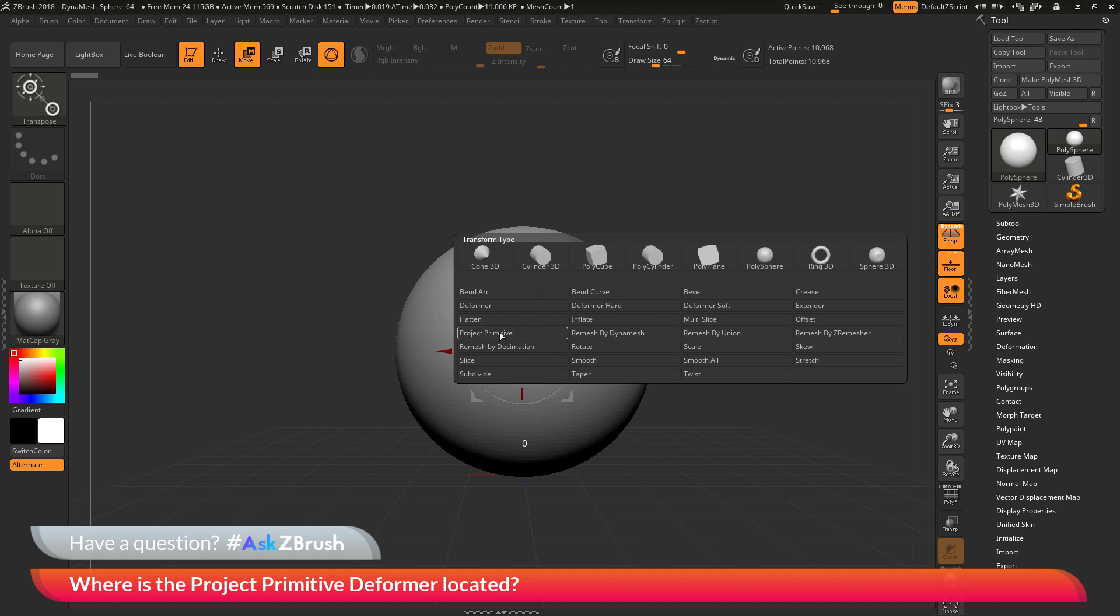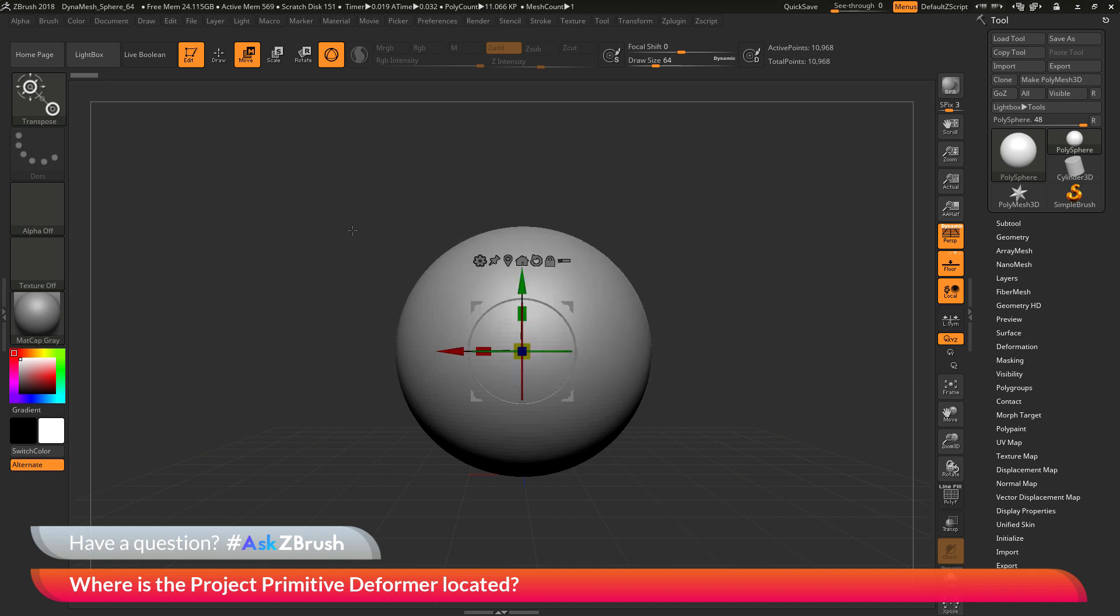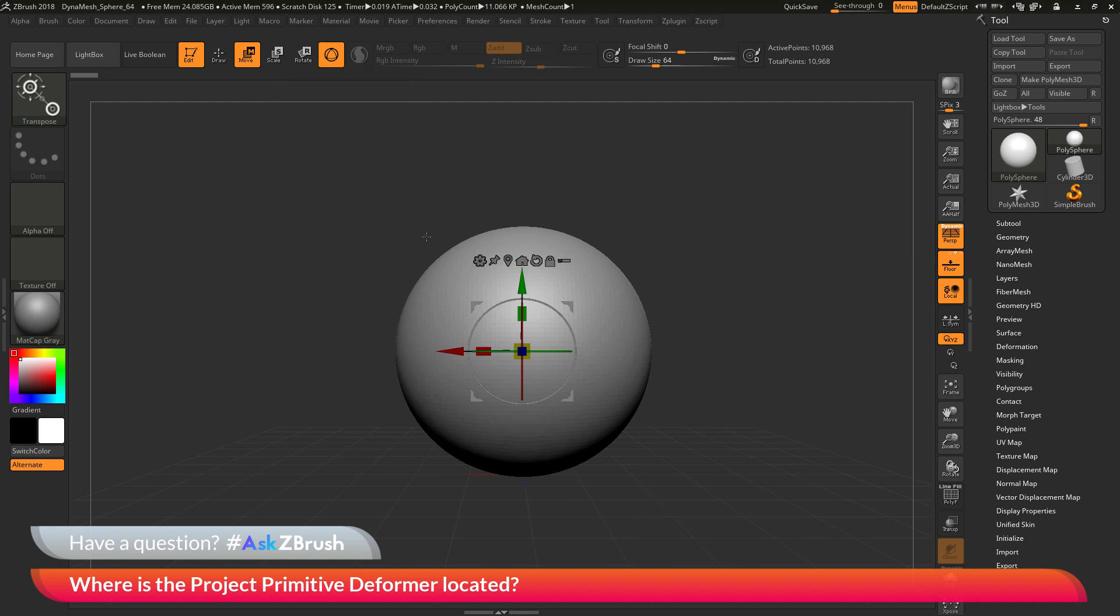To get to this menu once again, first make sure you are in edit mode, make sure you are in move, scale, or rotate, you have the Gizmo 3D active, and then with the Gizmo 3D active, come to the gear icon or the customize menu and click that.